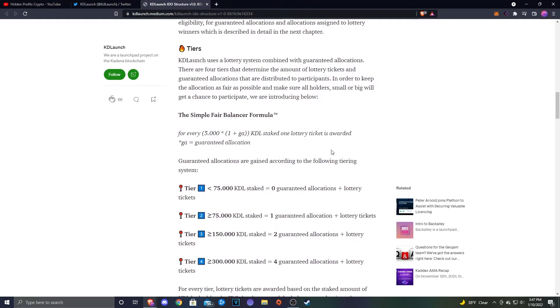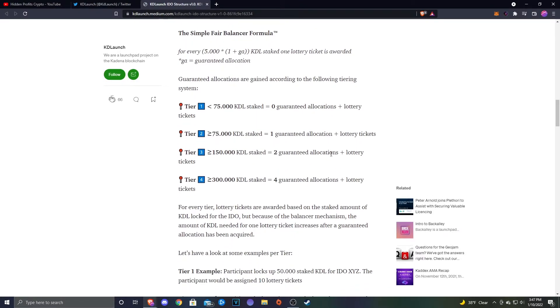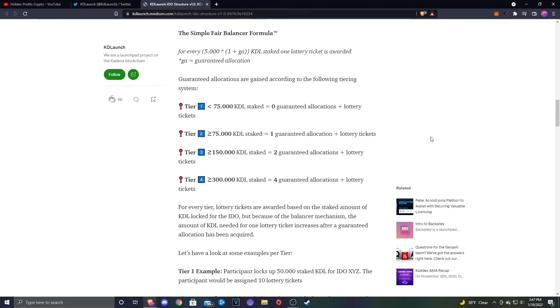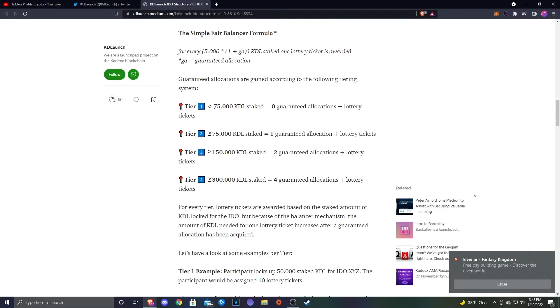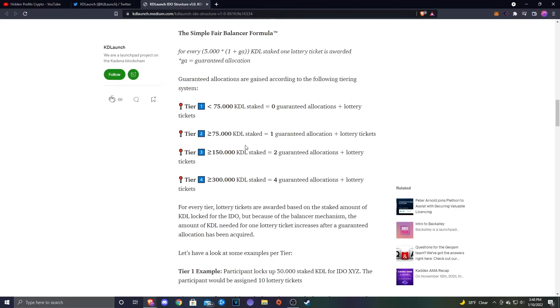What are my thoughts here on this whole setup? At first, I actually thought that these tiers are way too high. 75,000 KDL is a lot. I don't know the exact price of KDL, but when I checked it last night it was at about 13 cents, so 75,000 KDL times 13 cents, that's around nine to ten thousand dollars. So you're going to need to be investing at least nine to ten thousand dollars if you want to even participate in the Tier 2. That'll just get you the one guaranteed allocation and then the lottery tickets. At first I was like 'ah, that's a lot.'